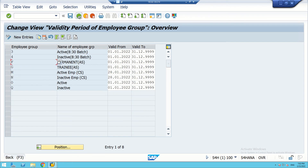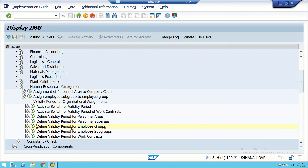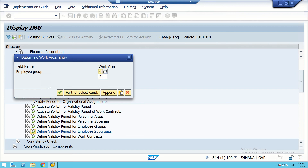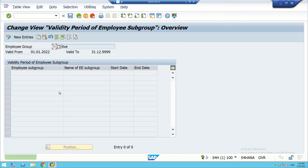Now we will validate the employee subgroups. We go back where the option is available: 'Define Validity Period for Employee Subgroup'. We execute here. We have to type the employee group — employee group is O, which stands for active. We validated it from 01/01/2022 to 31/12/9999, and we can make a new entry here.